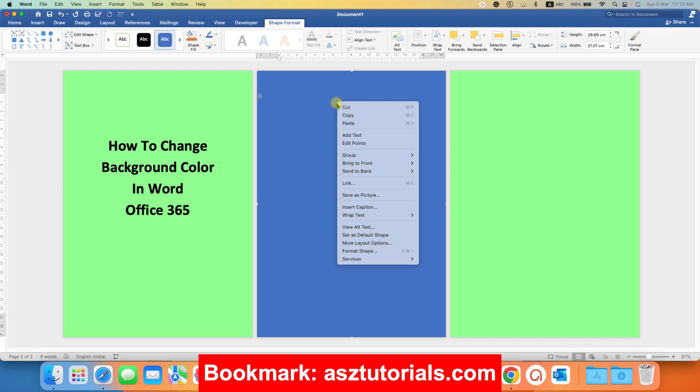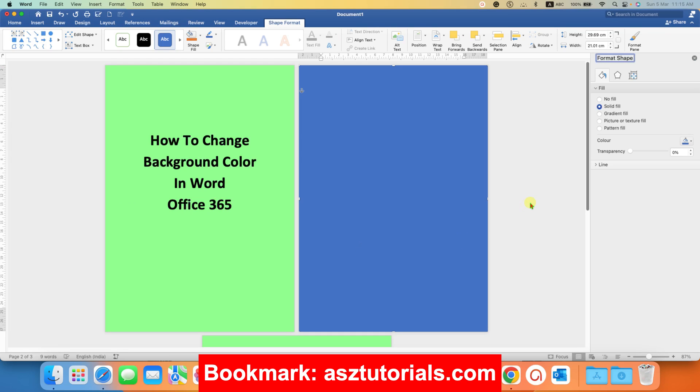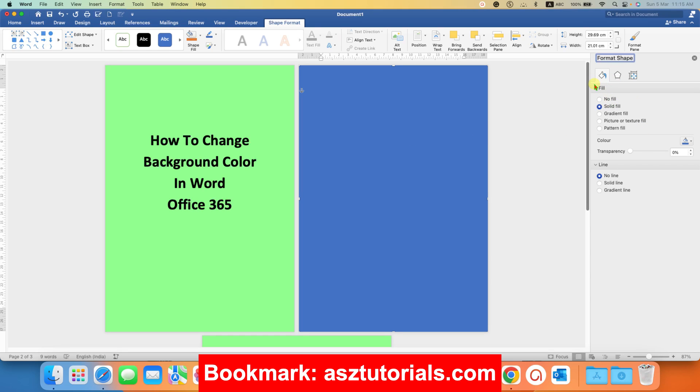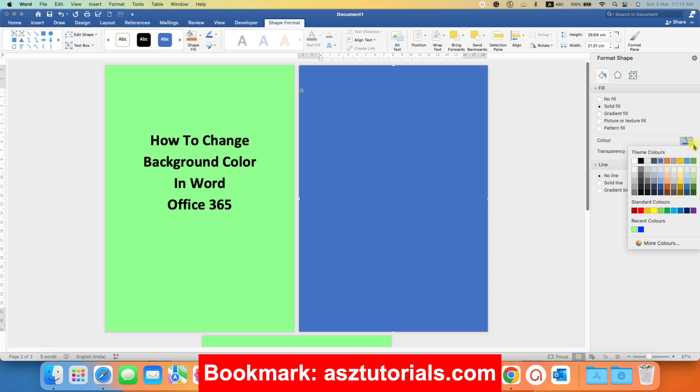Now right click on the shape, go to the format shape. The first thing you want to do is remove the outline of the shape and because we want different color. So under the fill, you have to select the option solid fill and select the color of your choice.